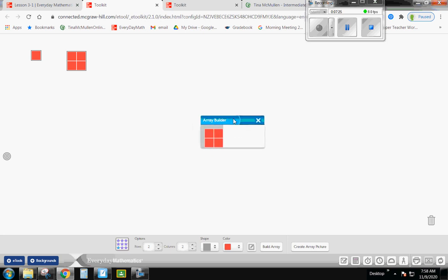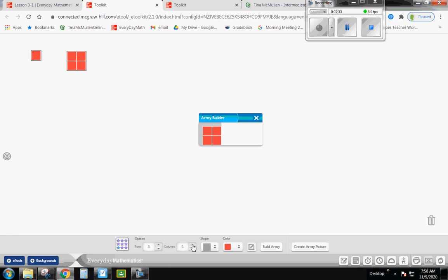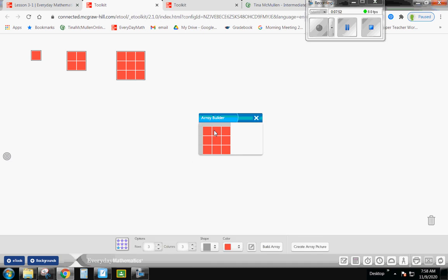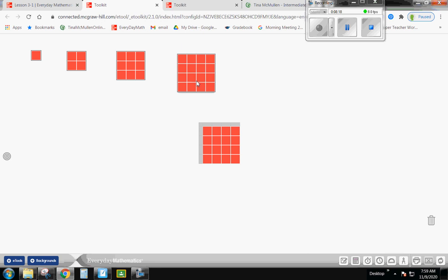Click on your array builder again and build an array with two rows and two columns. Click Build Array, then Create Array Picture, and put it to the side. Again, click array builder and do a three-by-three: three rows, three columns. Click Build Array, then Create Array Picture. I'll do one more with you — four rows and four columns. You can see the pattern: one row one column, two rows two columns, three rows three columns, and now four rows four columns. Click Build Array, then Create Array Picture.